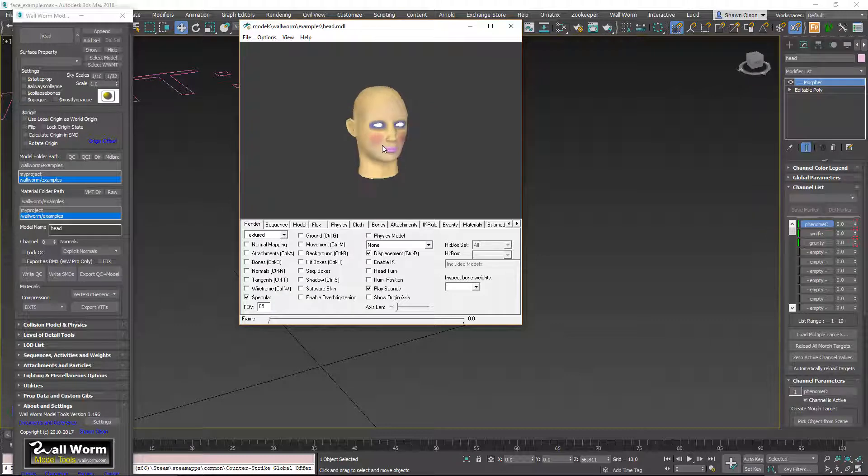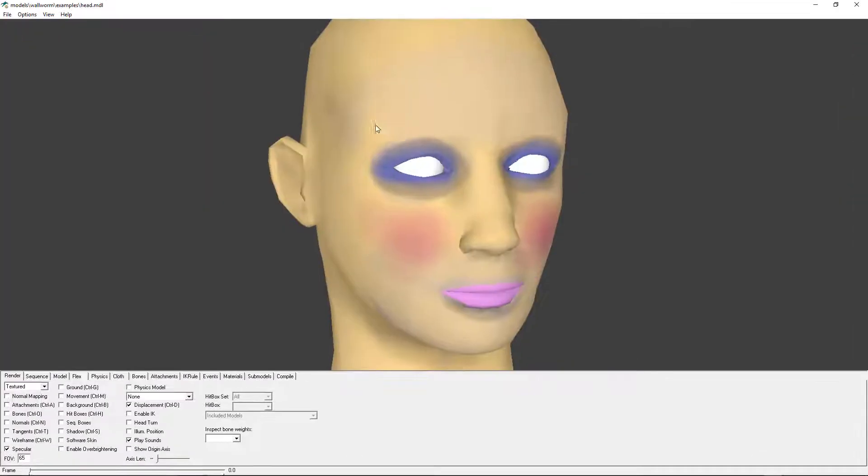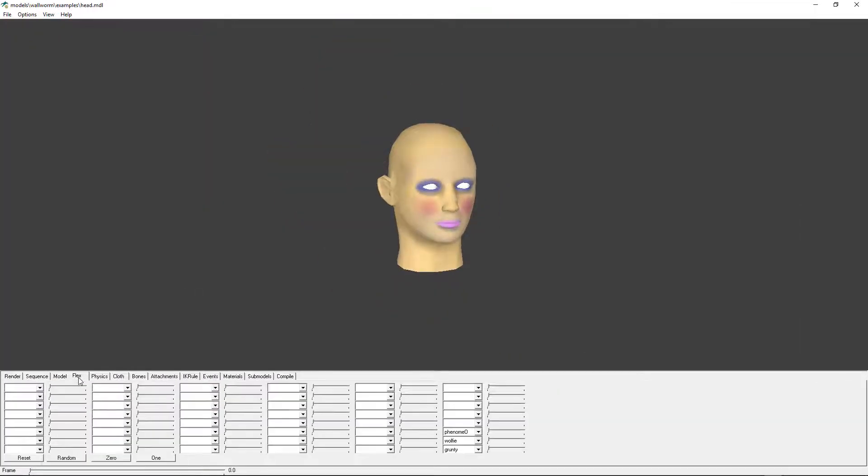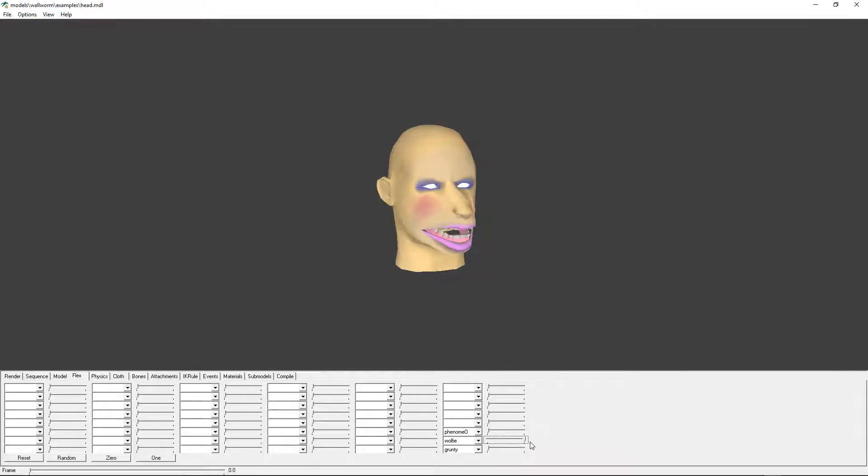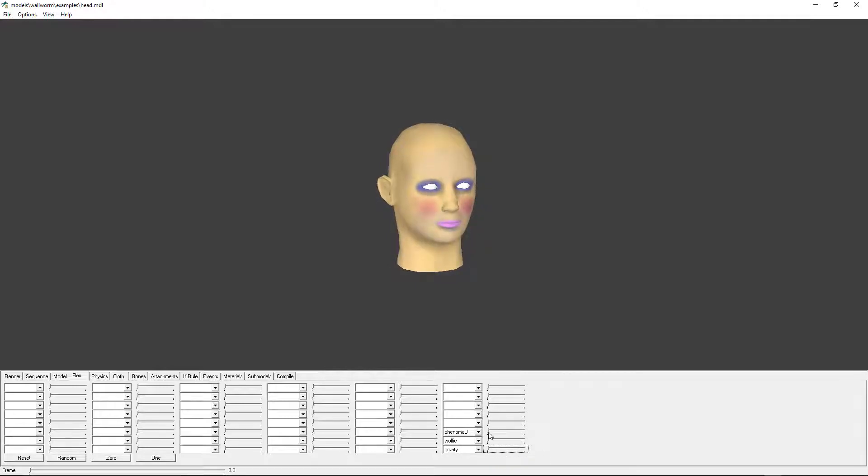So here's our head. Now if we want to see the flexes, we go to the flex tab and you're going to see them all right here. So here we go with the phenome, with the wolfie, and with the grunty. It's pretty simple.